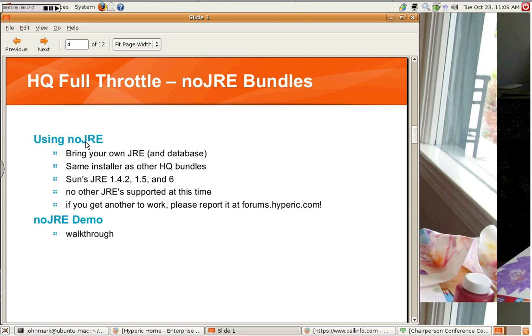And without further ado, let's go right into using the NoJRE bundle.